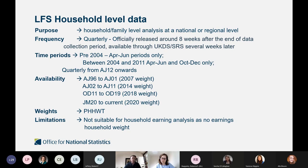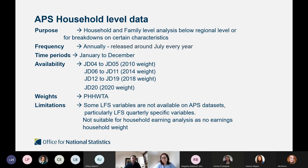The APS household dataset is only published once a year for the January to December period — unlike the APS person datasets where you have four per year. These are more suited for analysis below regional level, down to local authority.